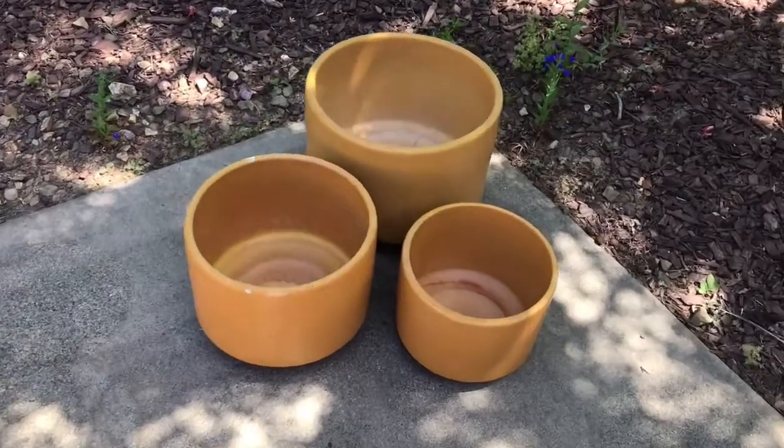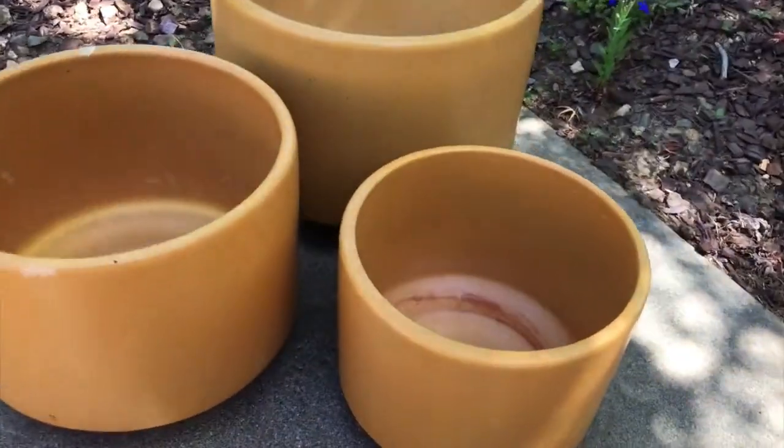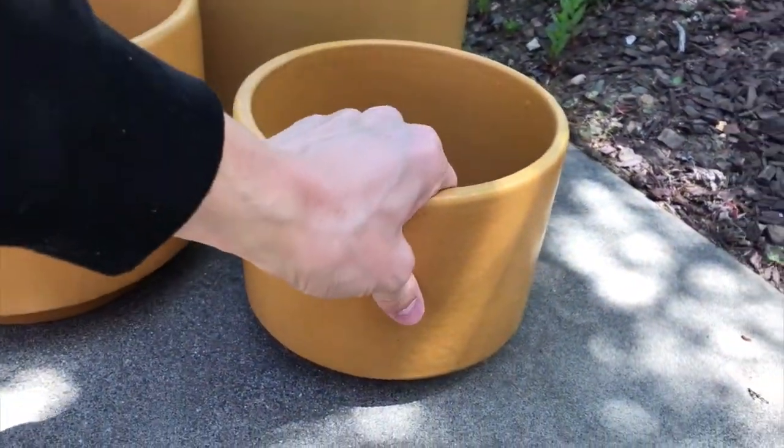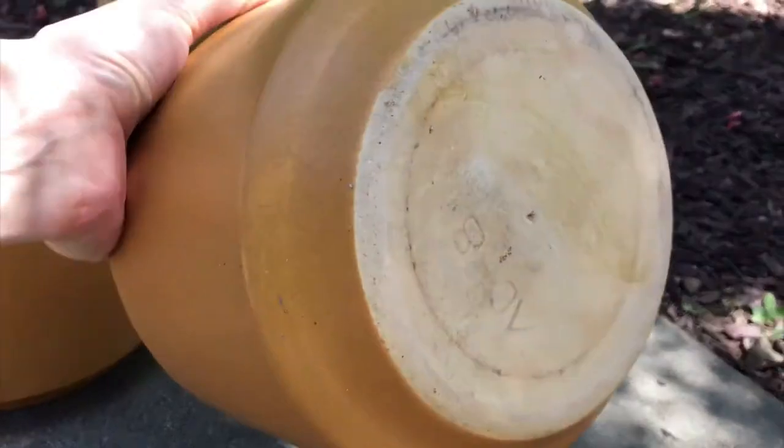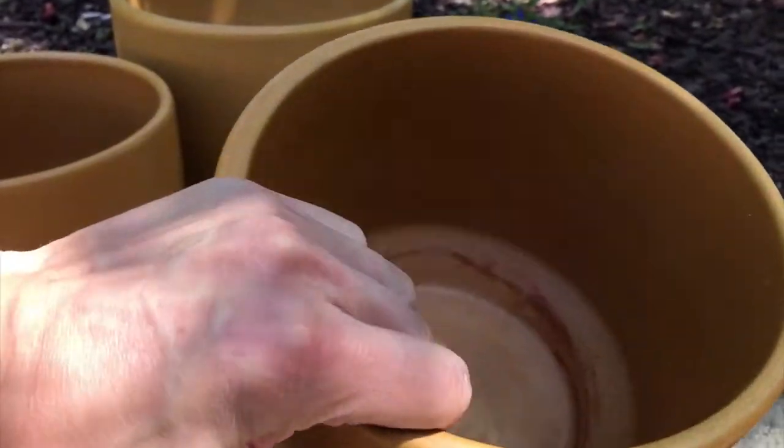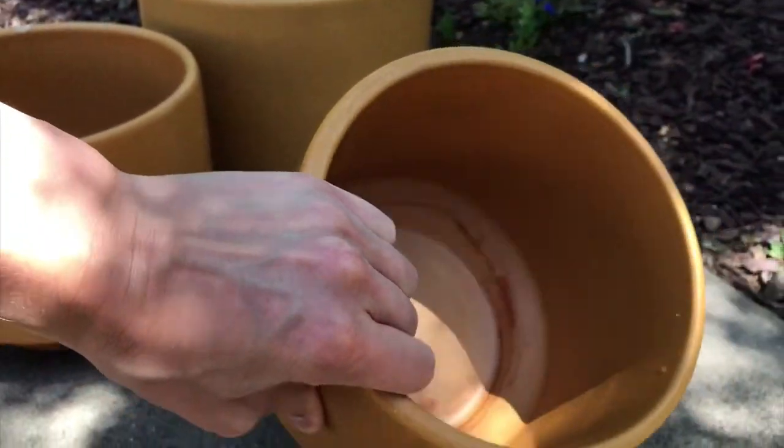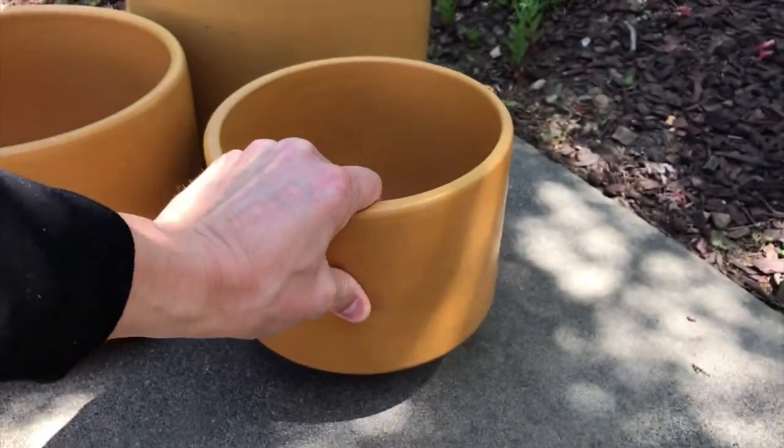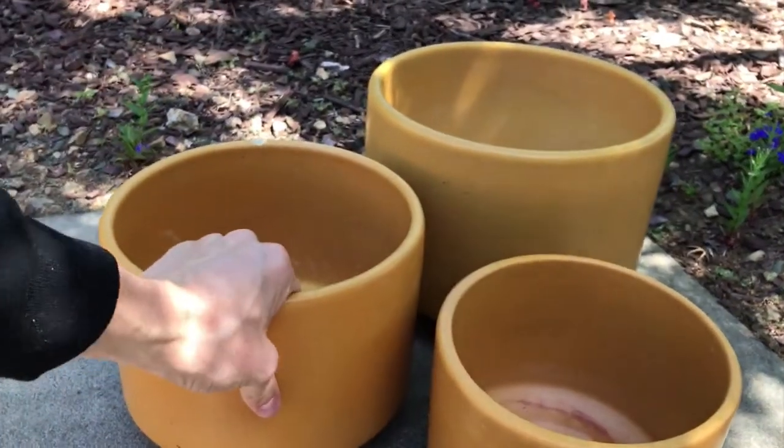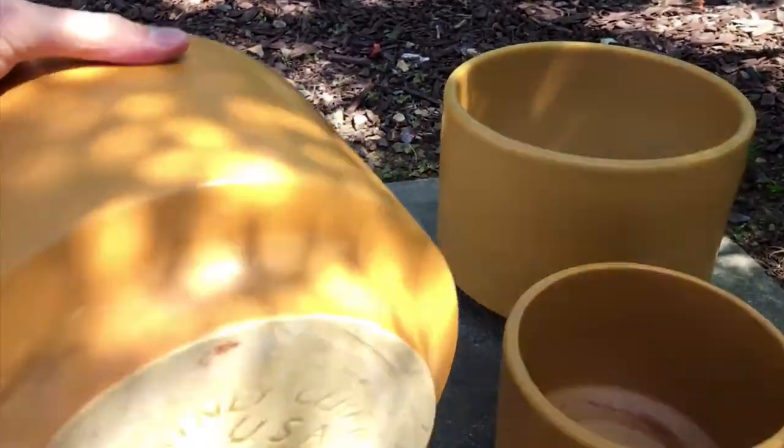Over the weekend, I saw these three vintage Ganey planters, these ceramic planters, that I thought were really nice. I'd been looking online at vintage Ganey ceramics, and I've always wanted to get some, but it's pretty expensive.